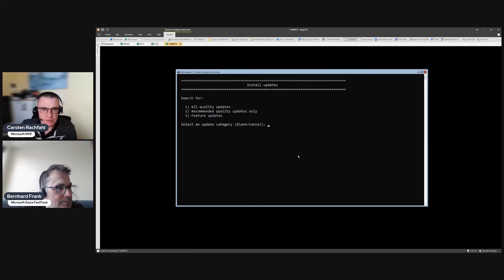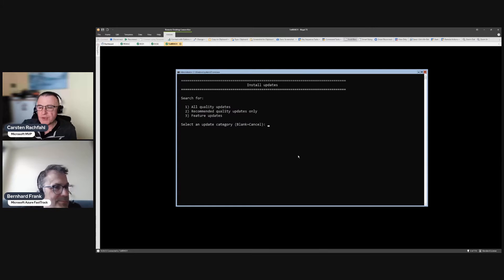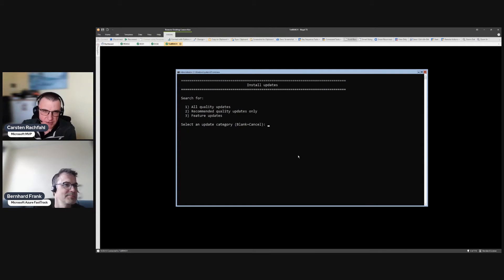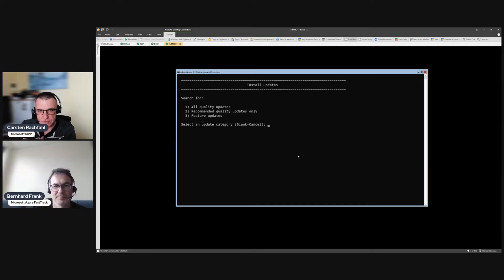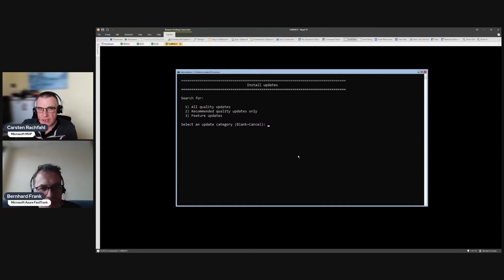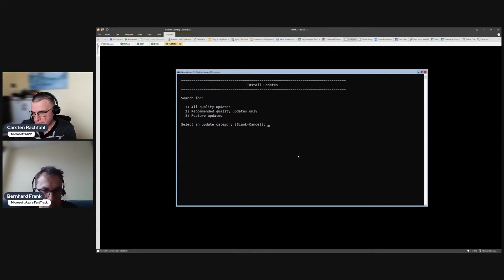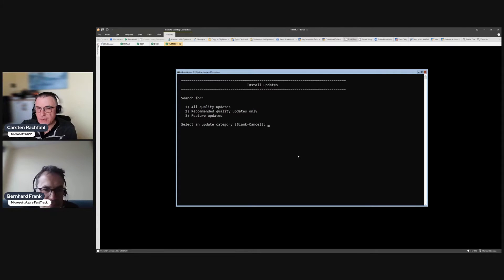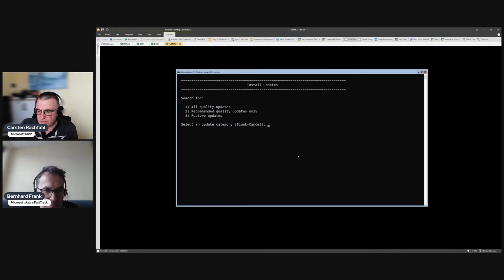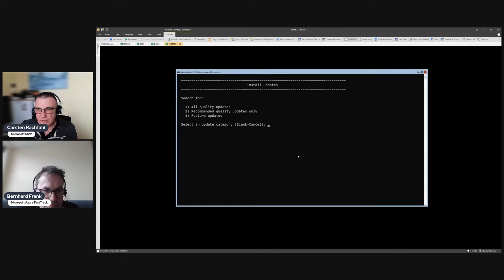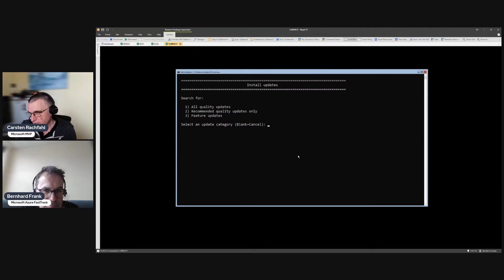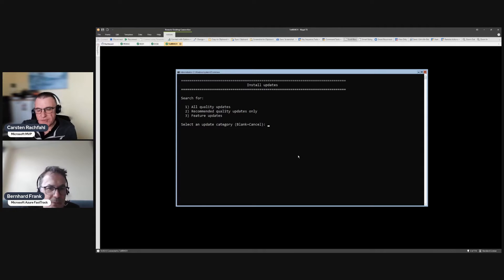Now I go to five - no this was the wrong one - install updates is six. In five we could configure if the system does automatic updates or only if you want to update it. With a cluster it should not automatically update itself. You should time the update with, for example, cluster-aware updating.